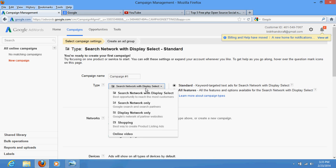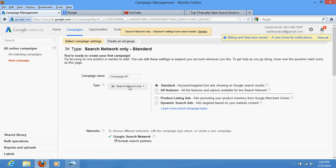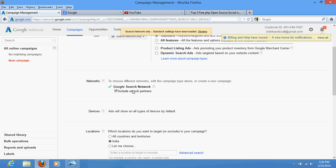The first option is Search Network — Google Search and partner search. The second is Display Networks — Google networks and partner websites. If you are new to advertising, I would recommend you go for Search Network only, and particularly only Google Search Network, excluding partner search.